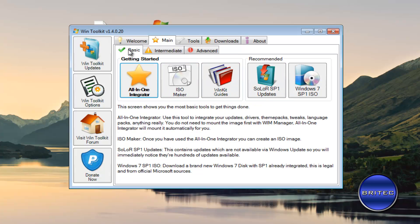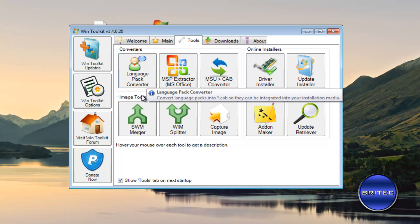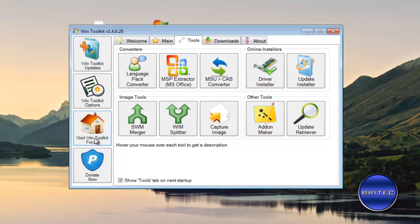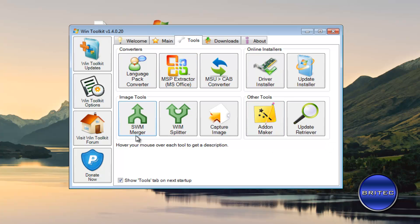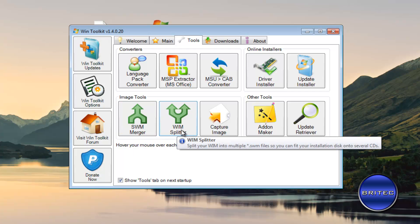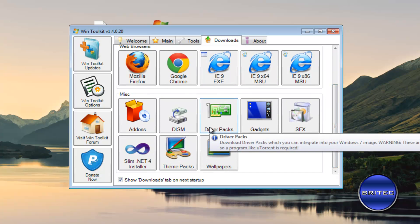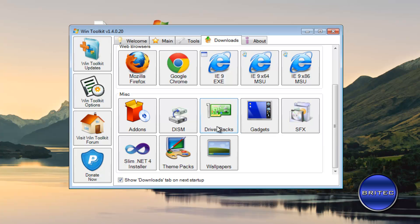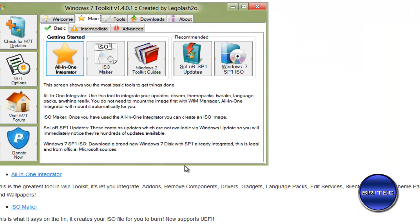Leave the advanced options alone if you're not familiar with this stuff. On the Tools tab you've got a Language Pack Converter, MSP Extractor, MSU CAB Converter, Driver Installer, Updates Installer, Add-on Makers, a WIM Merger, and a WIM Splitter — loads of useful tools. The Downloads tab is the first place I'd go when starting the program, where you can download all your driver packs.